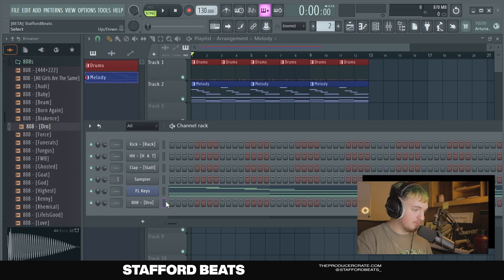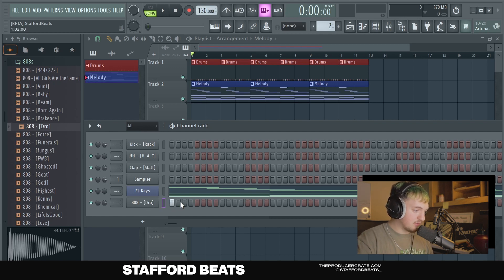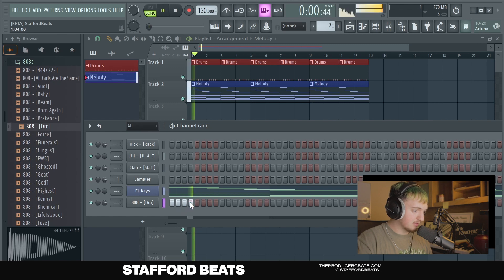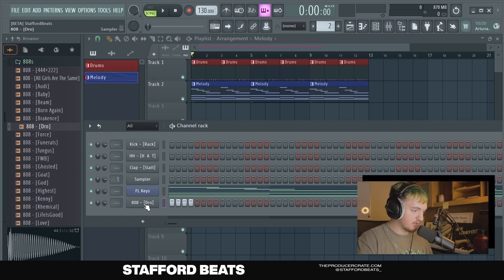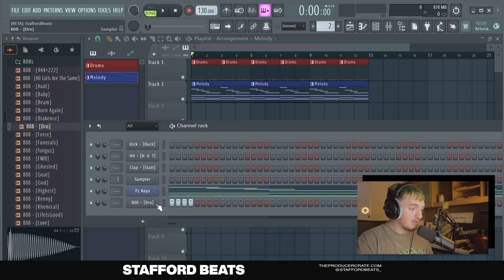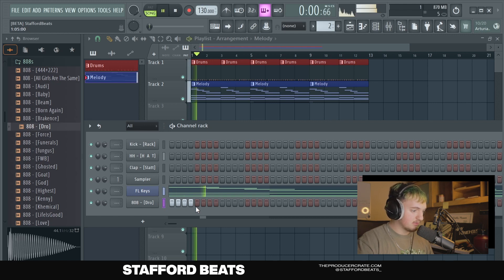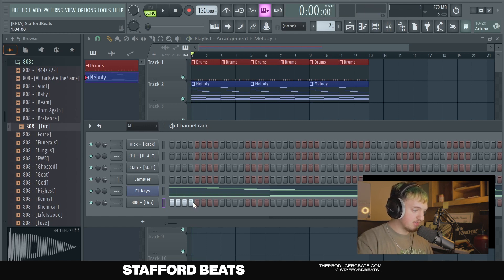Before we do that, you'll notice if you put two 808s close to each other, they overlap, and you don't want that. So what we're going to do to fix that is right-click it and click Cut Itself. That makes it so when another 808 hits, the one before it stops so they don't overlap. See how much better that sounds?